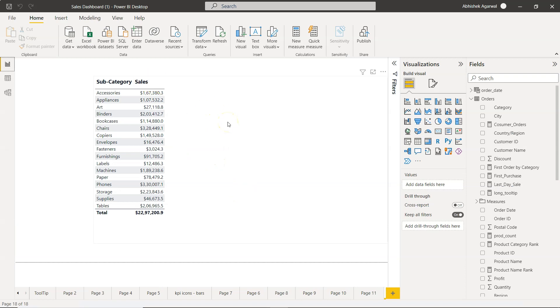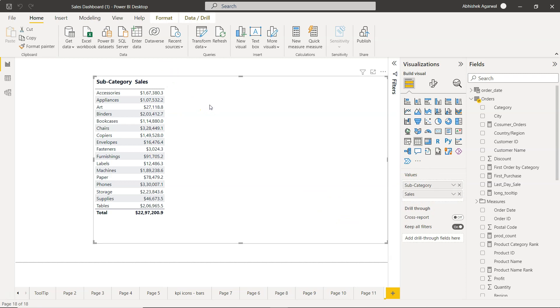Over here what I have is basically, like I said, subcategory and sales. It's a simple table visualization. If I just select this, it's a simple table visualization.